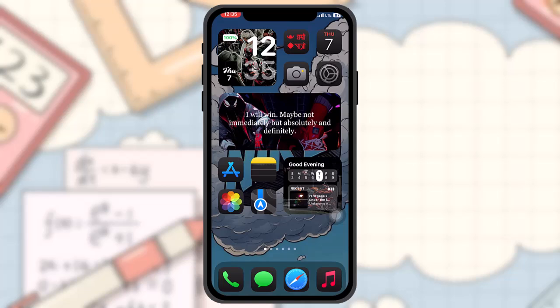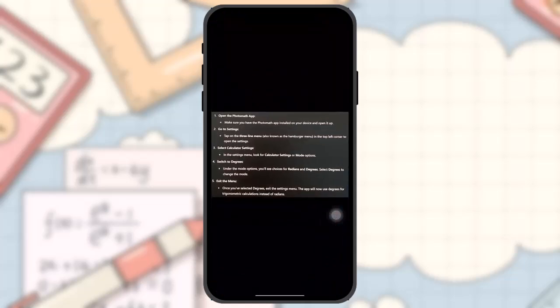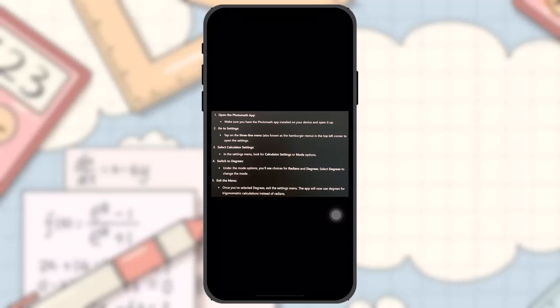Make sure to watch this video till the end and follow the steps. To change Photomath from radians to degrees, follow these steps. First, open up the Photomath app. Make sure you have the Photomath app installed on your device and open it up.